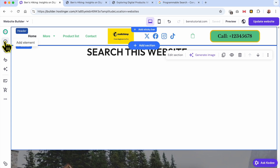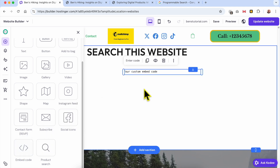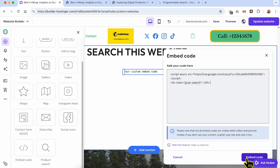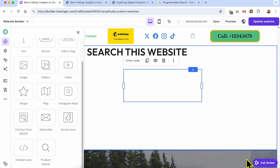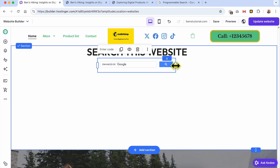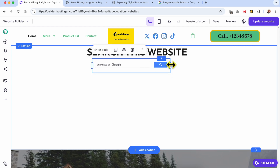Hit the Add Element or the little plus icon again, scroll down to the bottom, and drag and drop the element called 'Embed Code'. Now hit 'Enter Code', delete the existing placeholder code, and paste the code you just got from Google. Hit the Embed Code button.